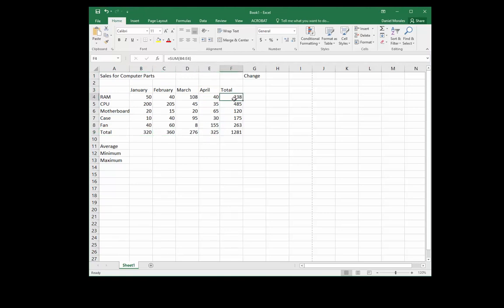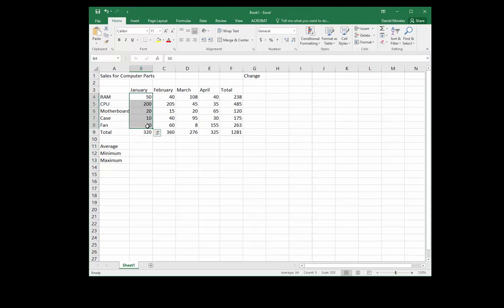Our goal is to find the average of this range, which is B4 to B8 — we want to find the average value in this range of cells. We also want to find the minimum value and the maximum value of this range of cells.